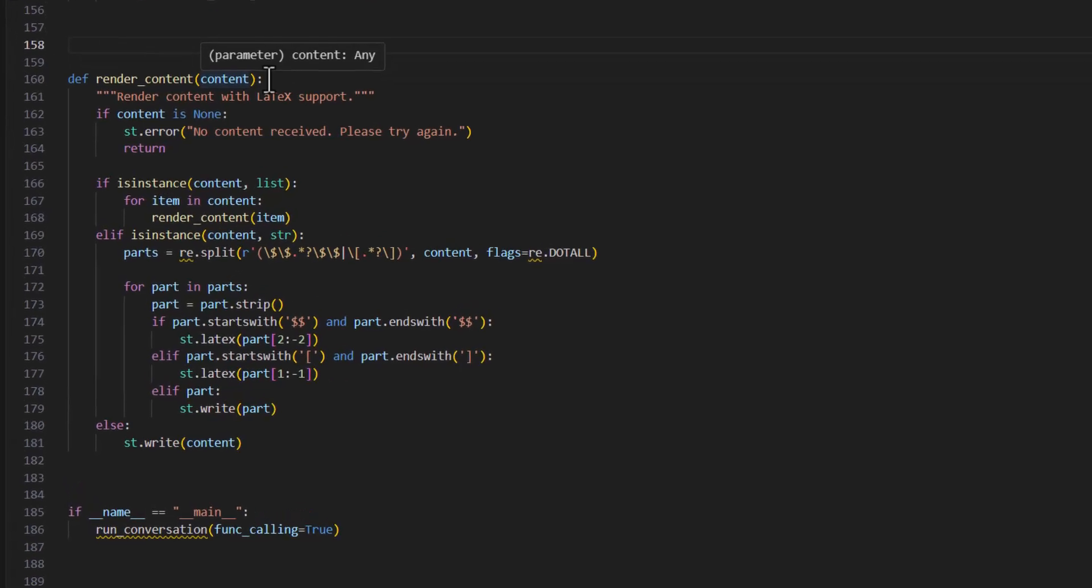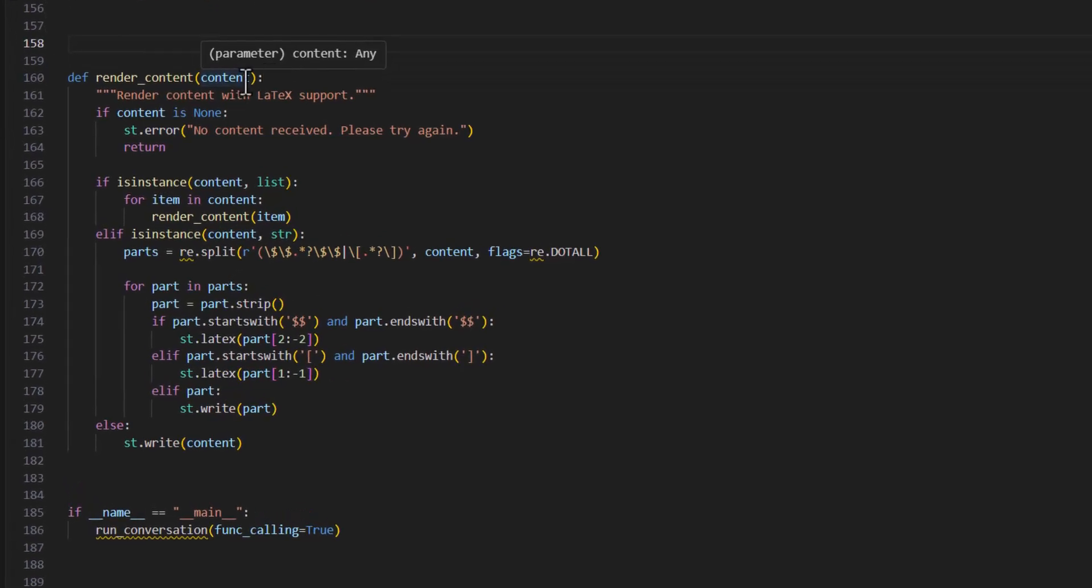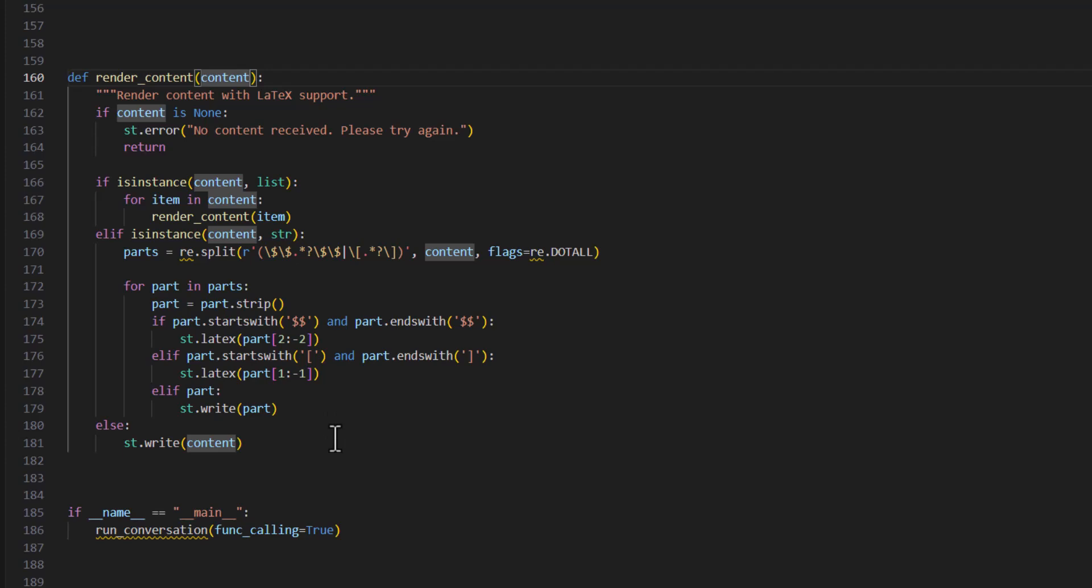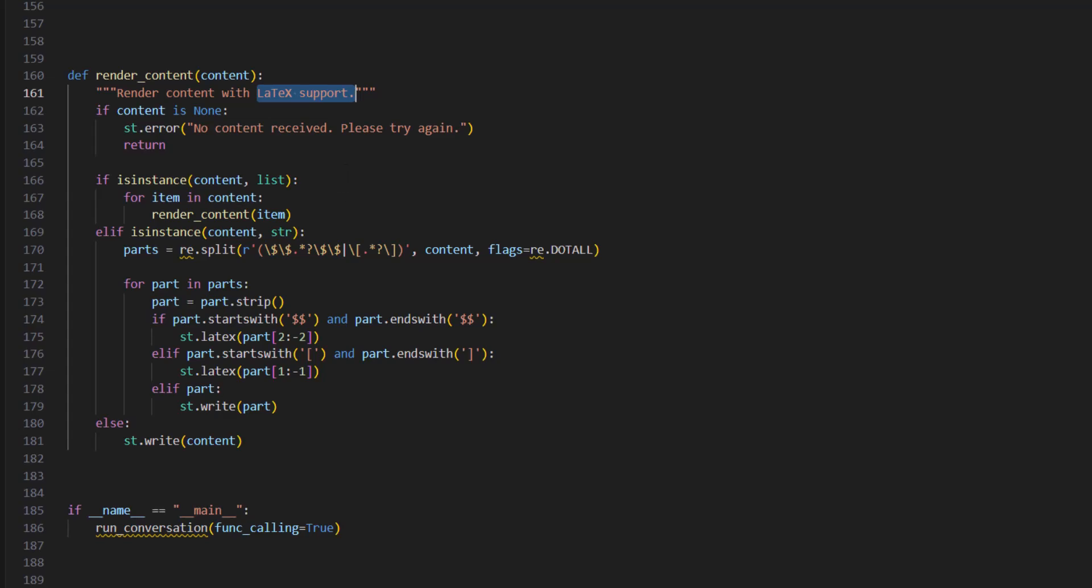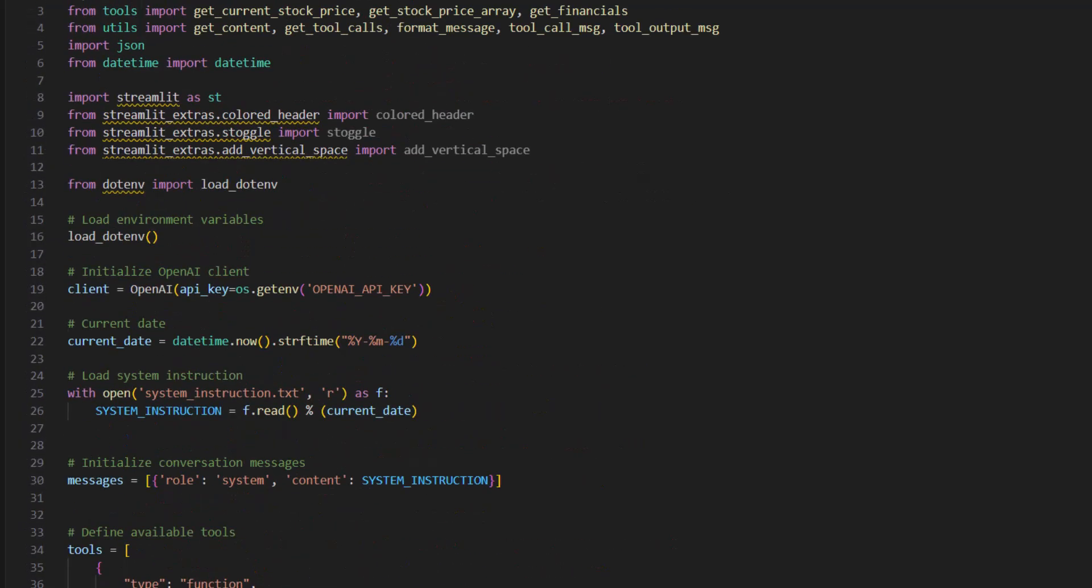I'm going to add another function called RenderContent. What this function is going to do is take the content or the model response as input and render it onto the chat screen. And it also has LaTeX support so that mathematical symbols and diagrams can be rendered more visually. I'll have to import the regular expressions library.